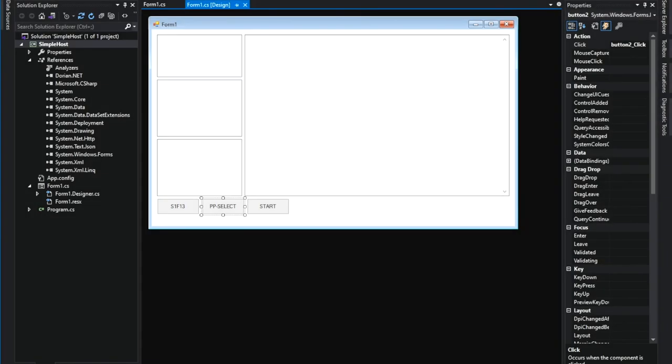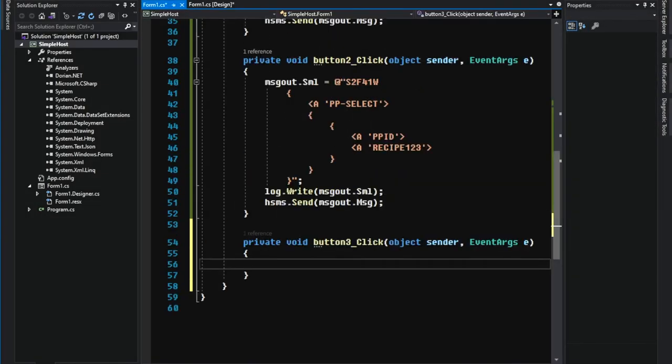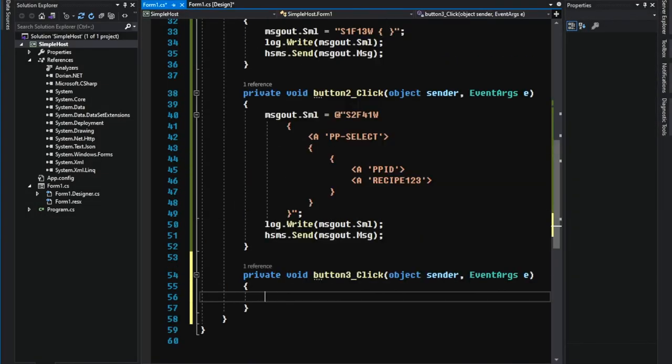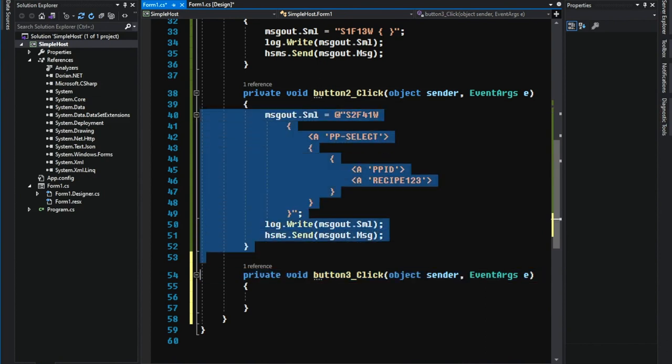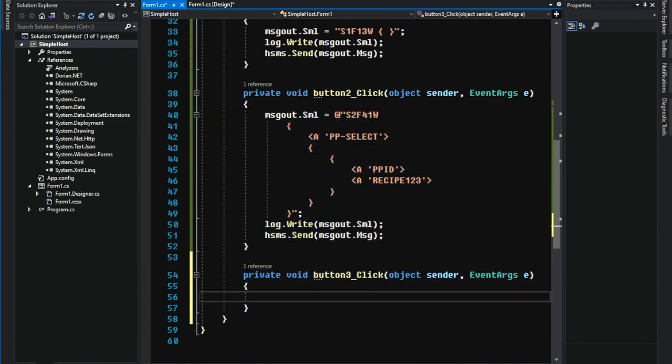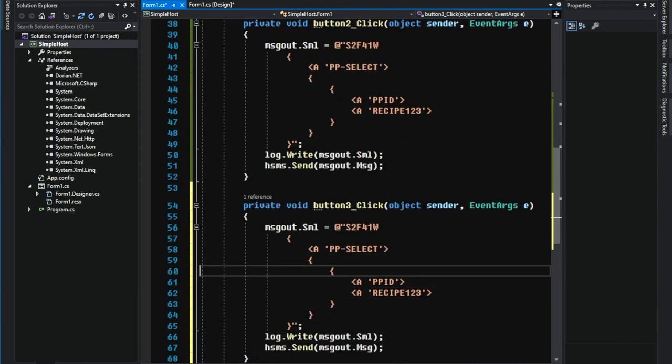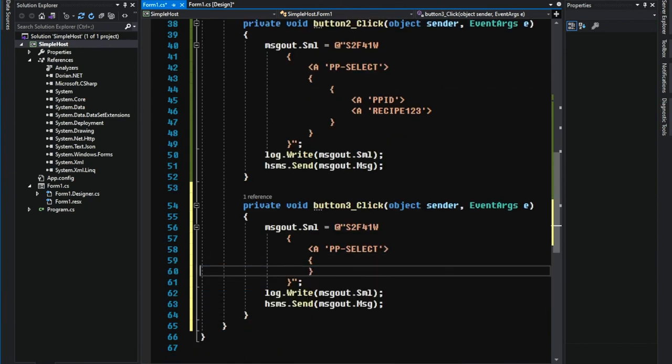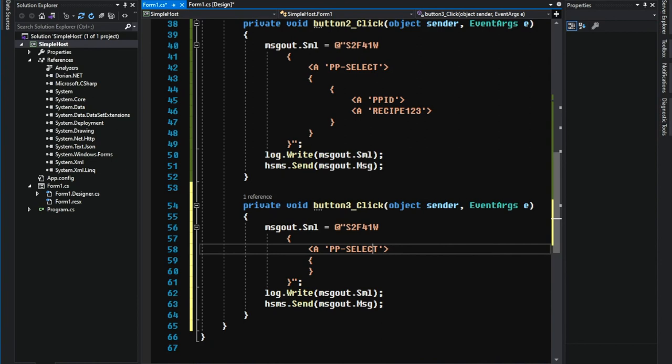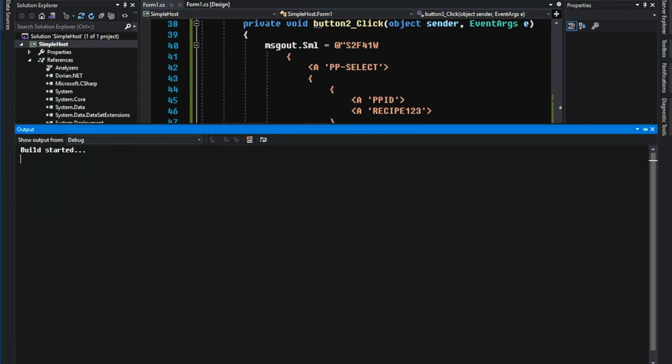Okie dokie. Let's implement the start command. I'm going to copy the PPSelect. Start command is usually very simple. Just like this. Let's run it.